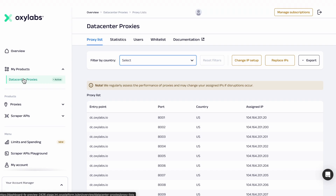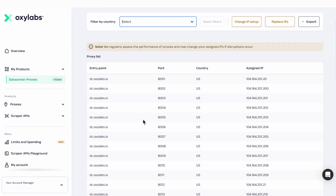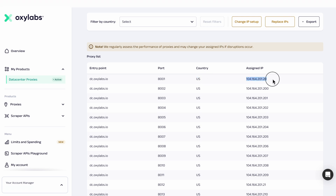If you opted for datacenter proxies per IP, you can find your purchased proxy list in the dashboard. This will show you the proxy details, such as entry point, port, country, and assigned IP address.